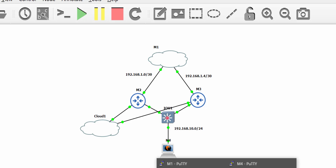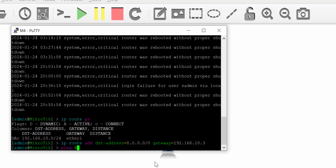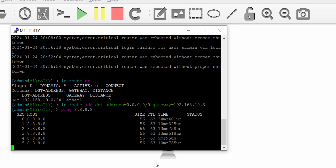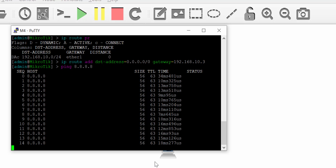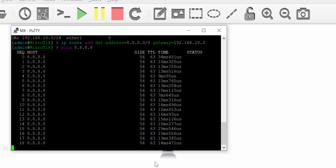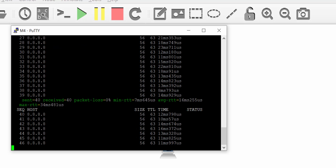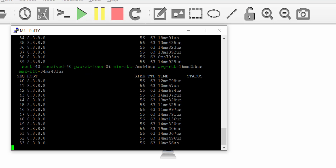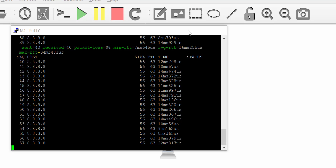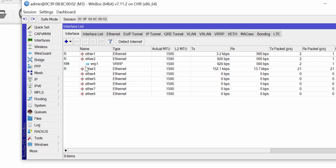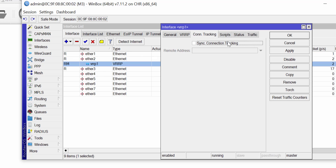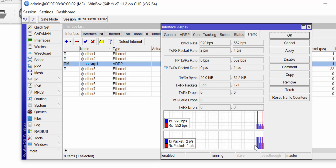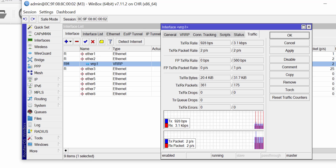On M4 we run a ping to 8.8.8.8 and we see it is replying. The gateway configured is not the physical interface IP of any router — it is the VRRP virtual gateway IP, 10.3. Because router M3 has a higher priority, it is assumed to be the active VRRP gateway. On router M3 I go to the VRRP interface, check Status — it is up — and check Traffic, where I can see traffic flowing on this interface.